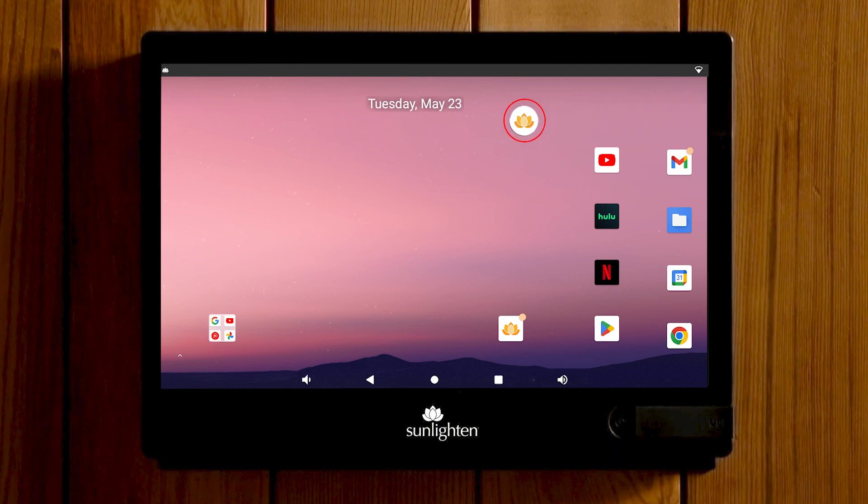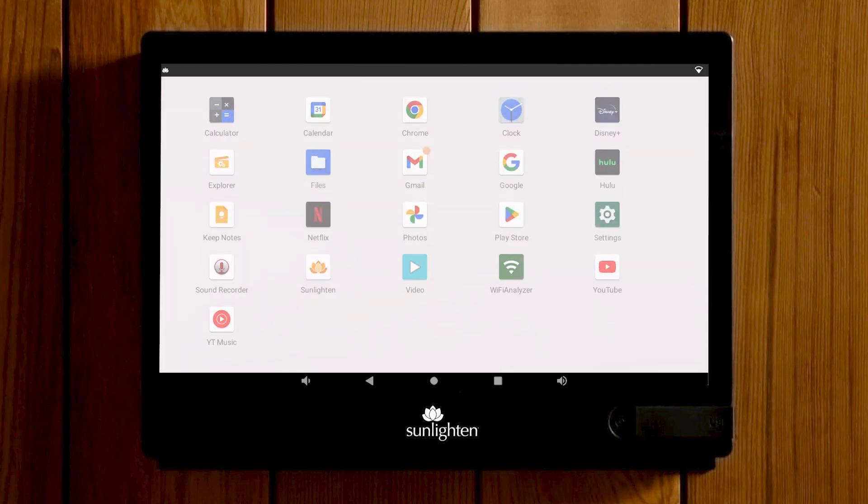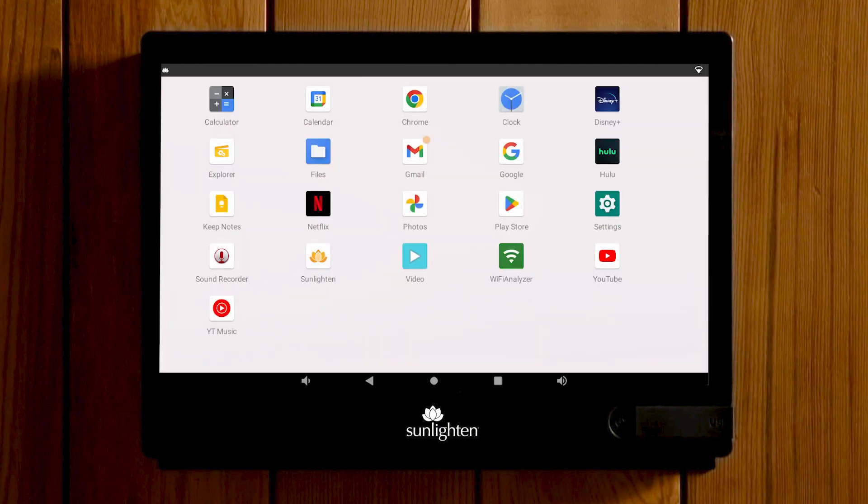To view all apps on your tablet, swipe up from the bottom of the home screen. This will take you to the app tray. Here you can also locate your tablet settings by looking for the gear icon.